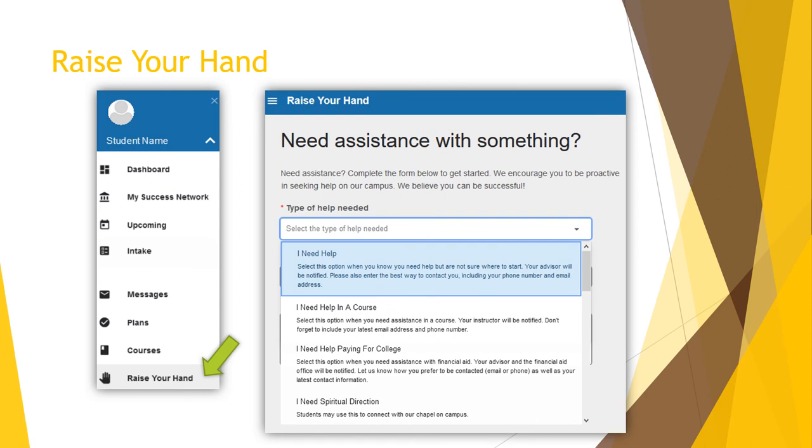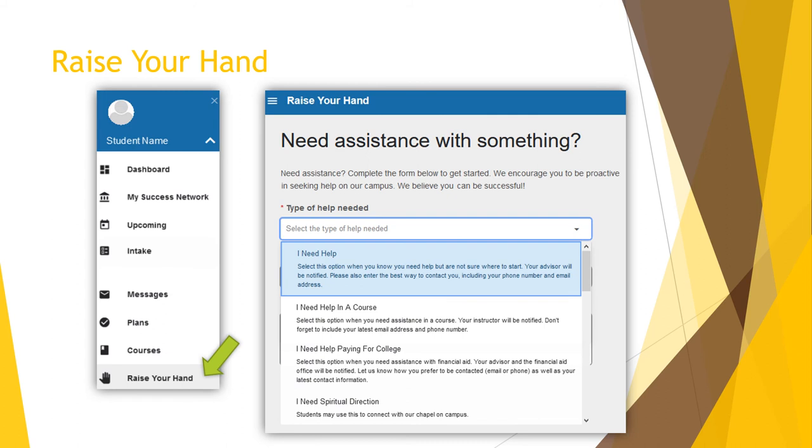You have four main choices when raising a flag for yourself. I Need Help is an option when you aren't sure where to start. This will send a message to your advisor who will contact you to help. In the details section, you may list any information that would be helpful to your advisor in finding you the best resources available. I Need Help in a Course will send a message to your instructor and be viewable by your advisor. I Need Help Paying for College will send a message to both your advisor and the financial aid office who can then provide further assistance and options. I Need Spiritual Direction will connect you with a chapel pastor on campus.